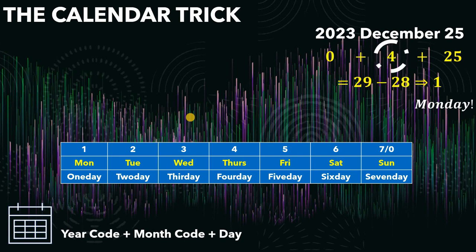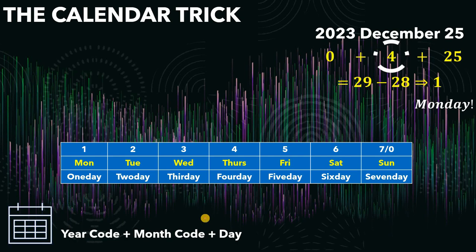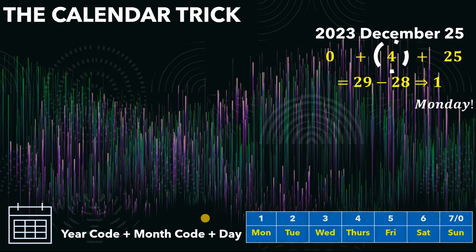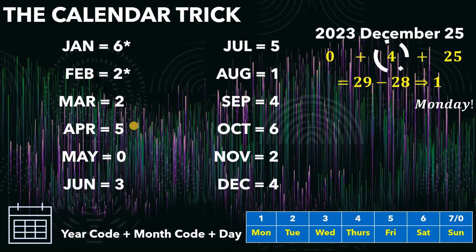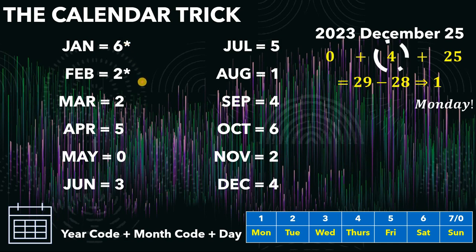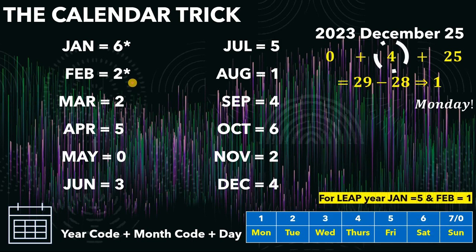Now, how do we get the month code? To get the month code, we need to memorize this table. This is the month code for January to December. We have January, February, up to December: 6, 2, 2, 5, 0, 3, 5, 1, 4, 6, 2, 4. There are 12 numbers to remember. Take note that January and February have an asterisk because those are special months. If we have a leap year, the month code for January becomes 5 and February becomes 1 — each is just 1 less than the normal year.